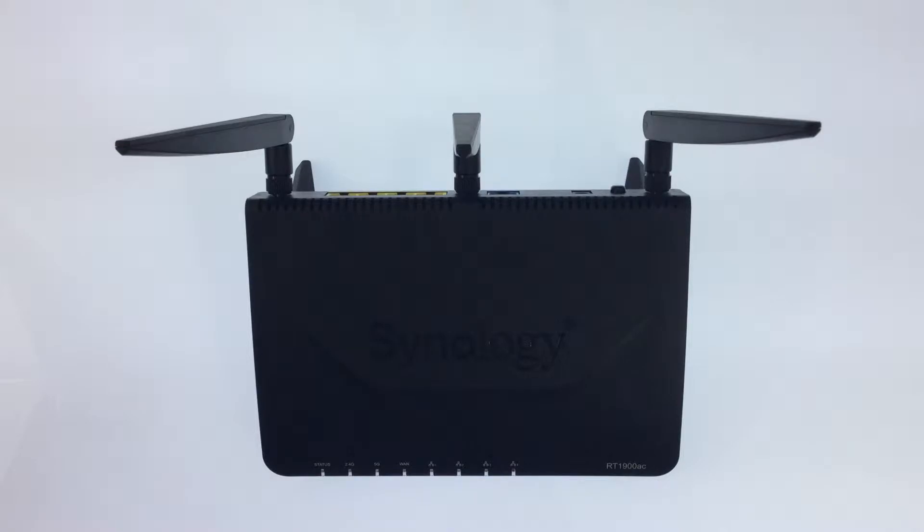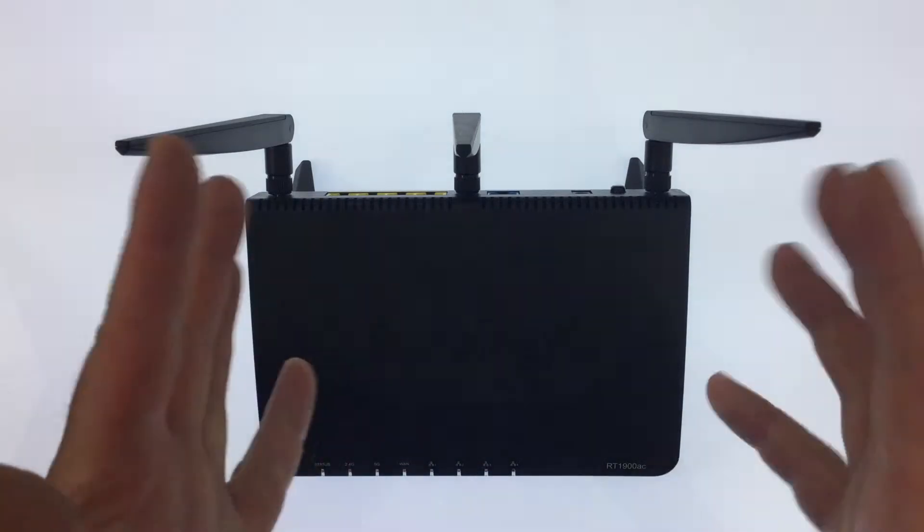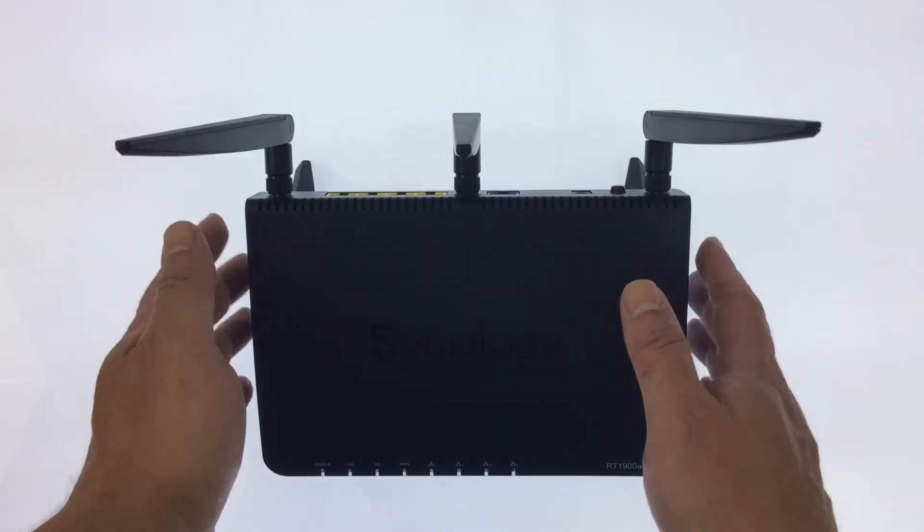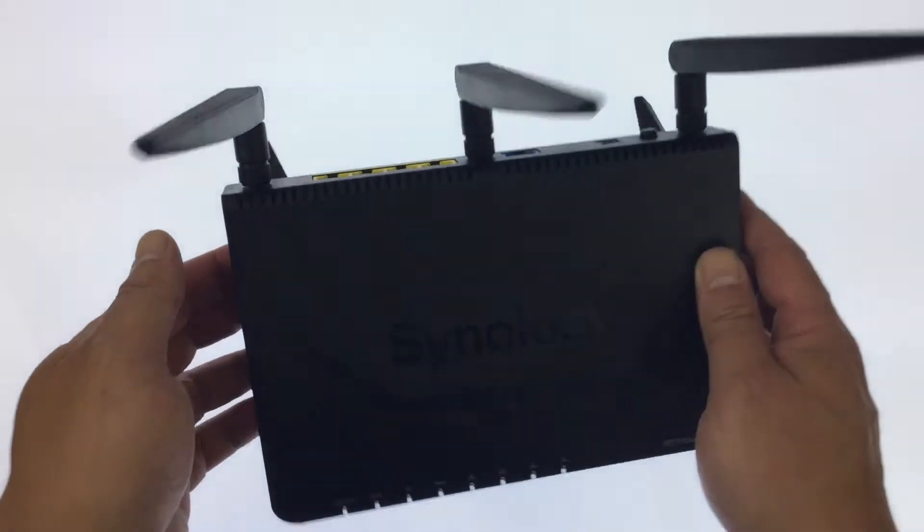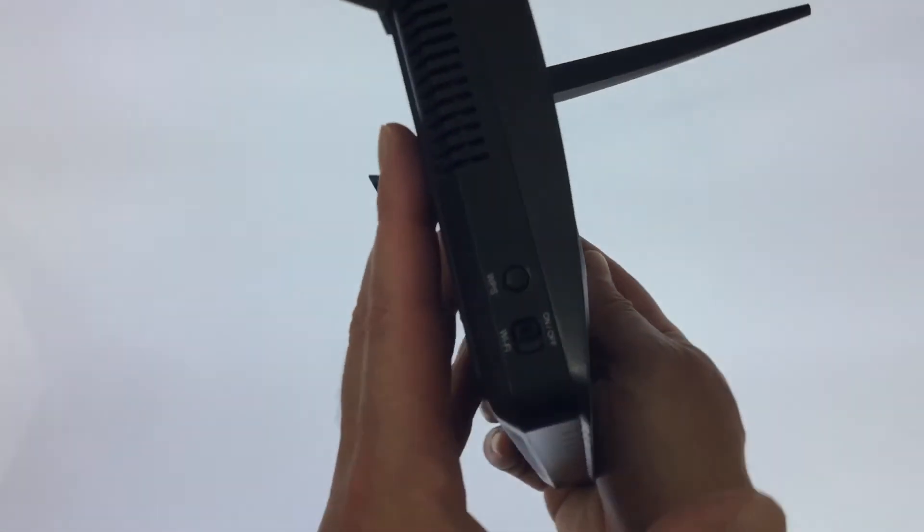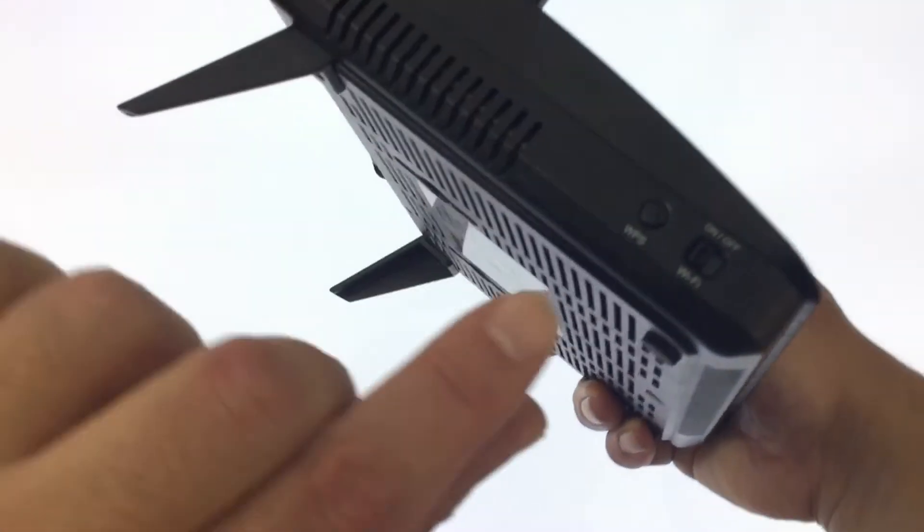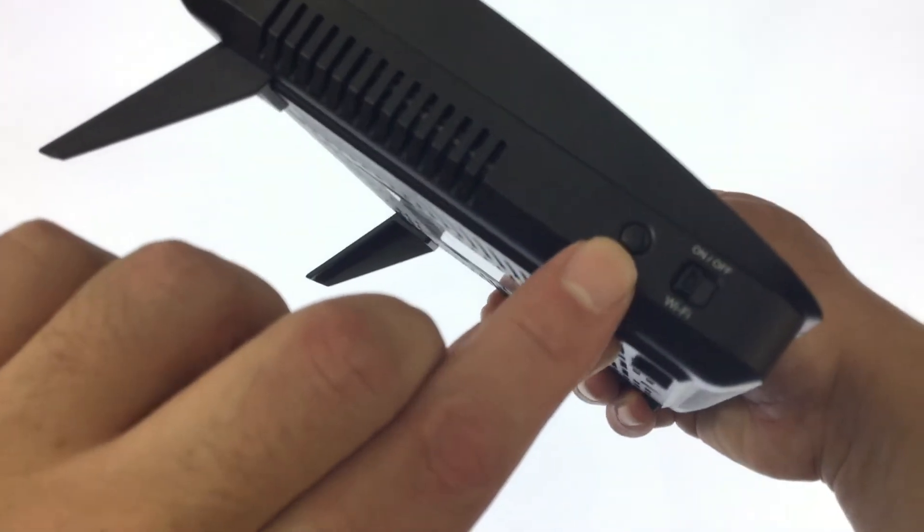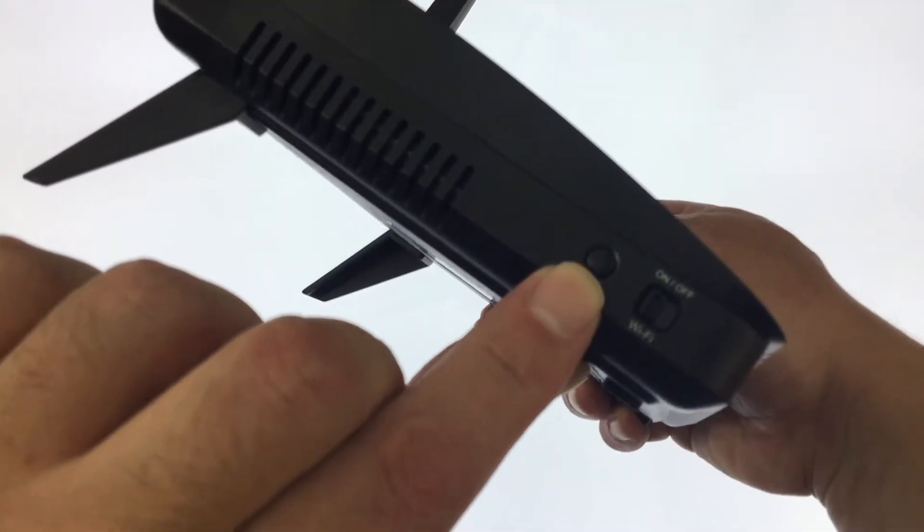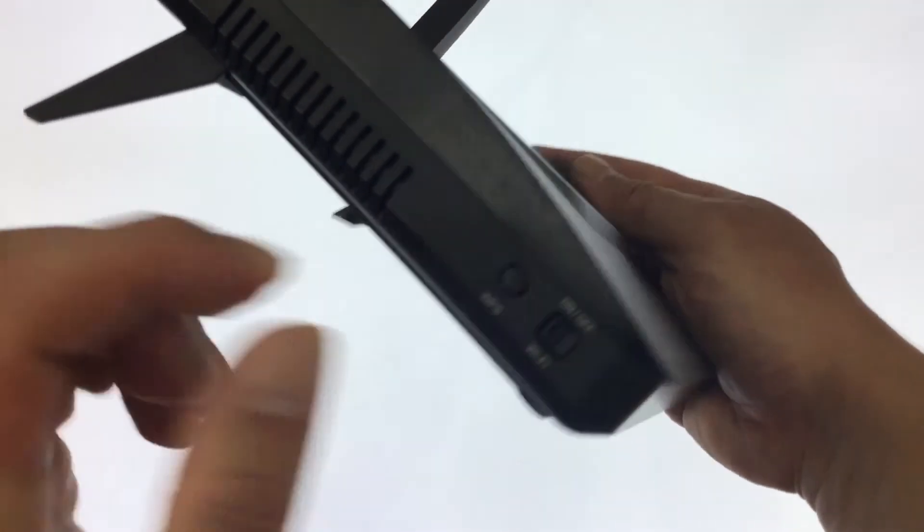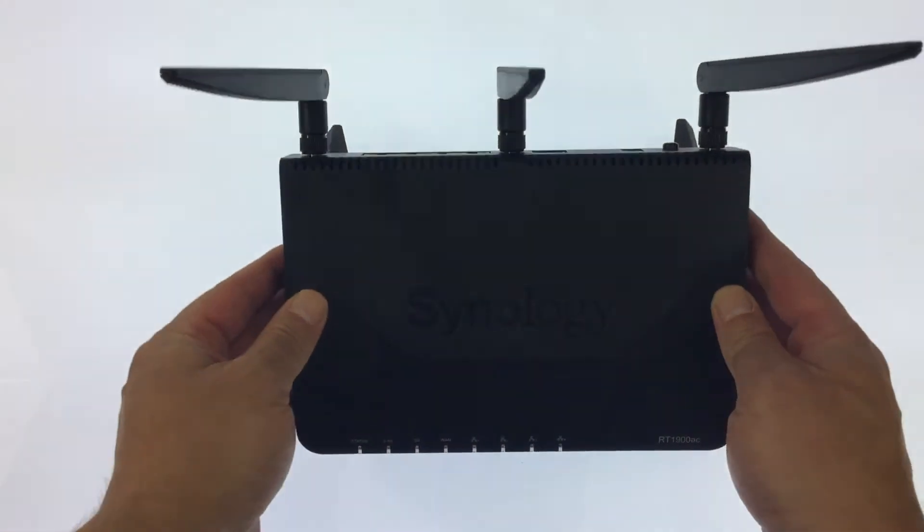You probably have already noticed the WPS button on the side of your Synology router. If I lift up this Synology RT1900AC, the WPS button is situated on the left side of the router close to the Wi-Fi on off switch.